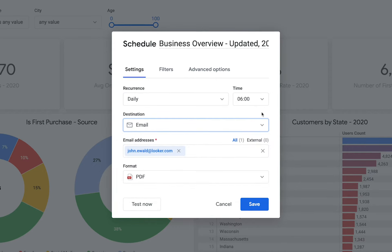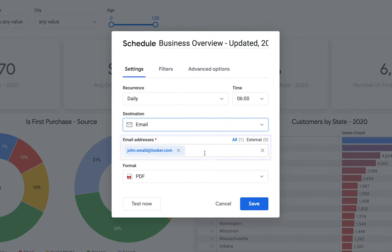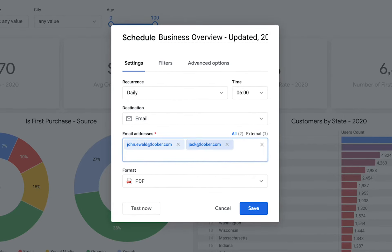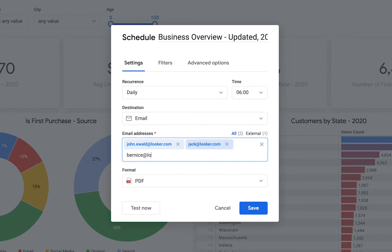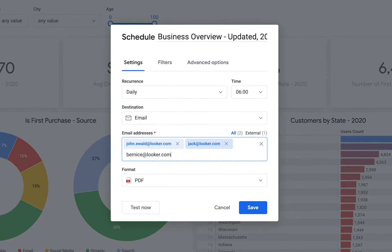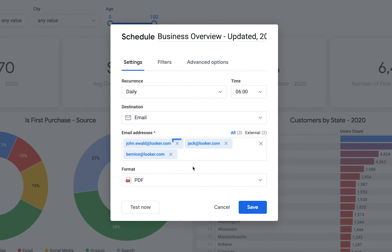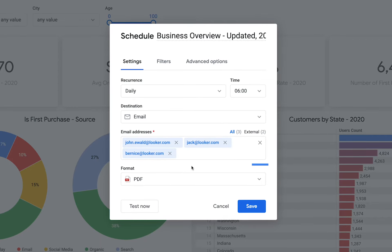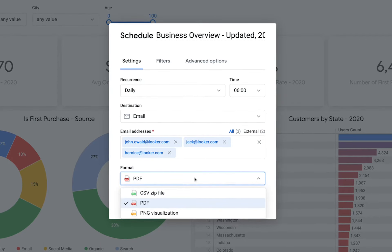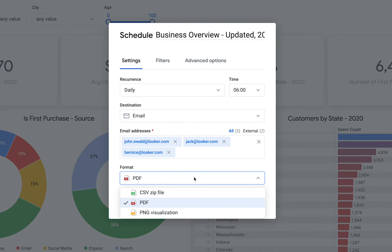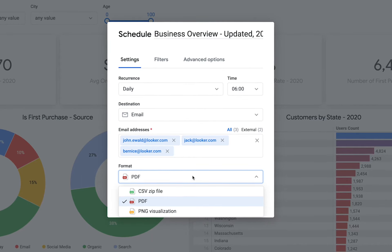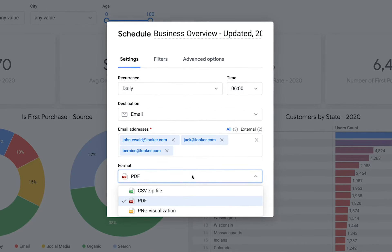With the email option chosen, your teammates will see this dashboard in their email daily. Next, add the email addresses of your teammates. If you choose to send the dashboard via a different service, you would see different options here. Looker automatically adds your email address as well, and to remove an email, just click the X next to an address. Next, choose how you want the data to be formatted — these choices depend on the type of destination you choose and what your Looker admins have set up.